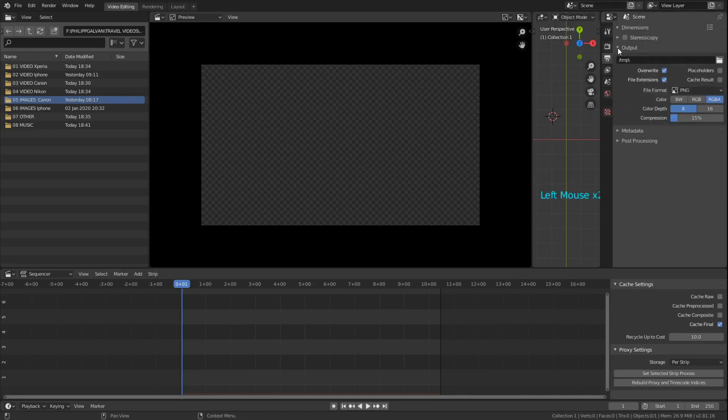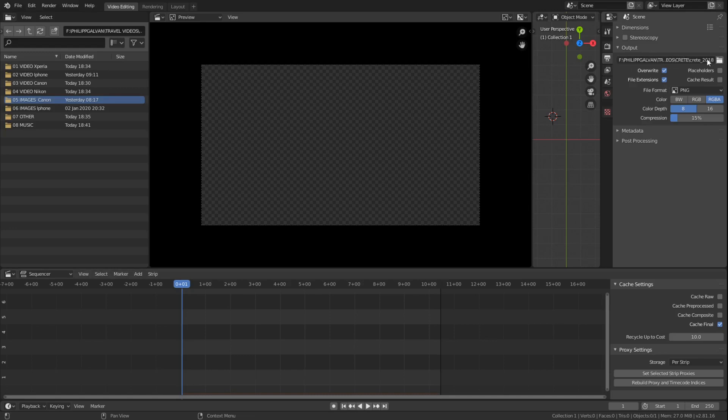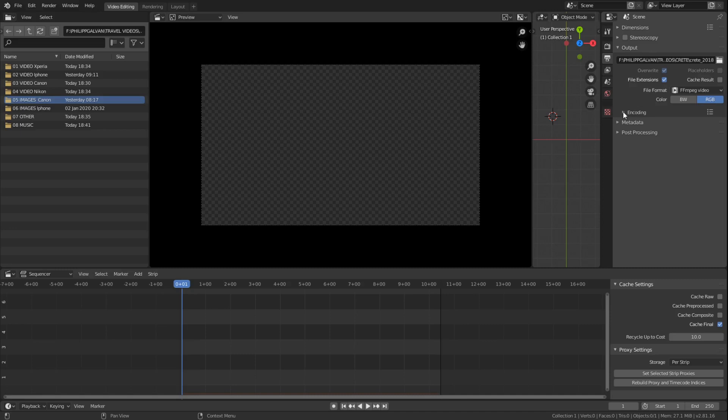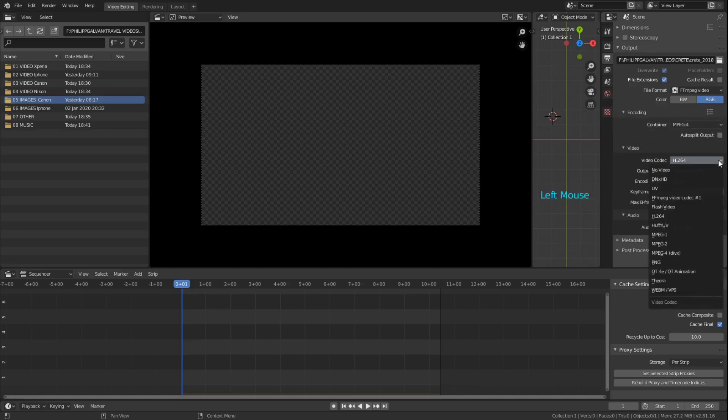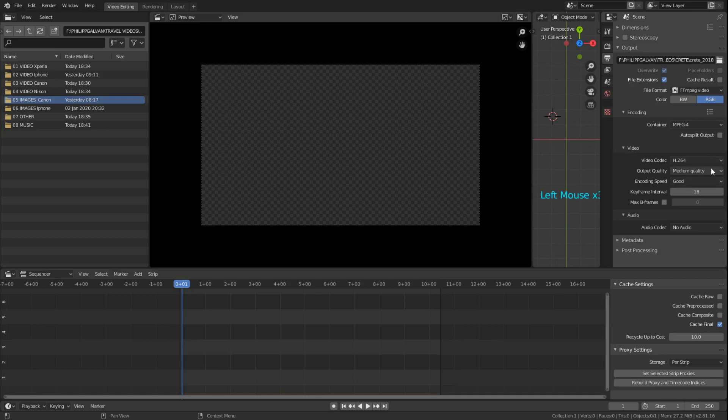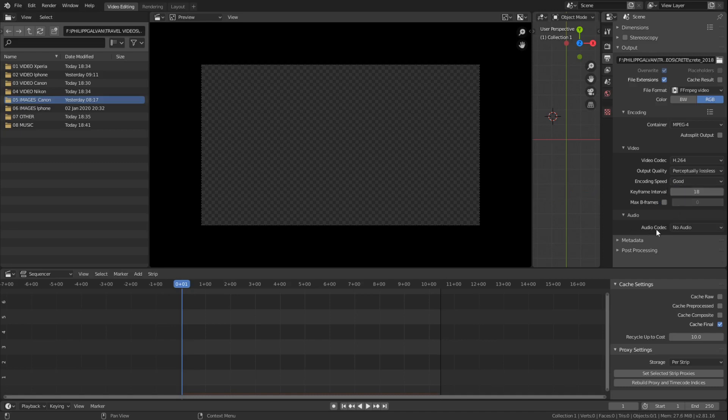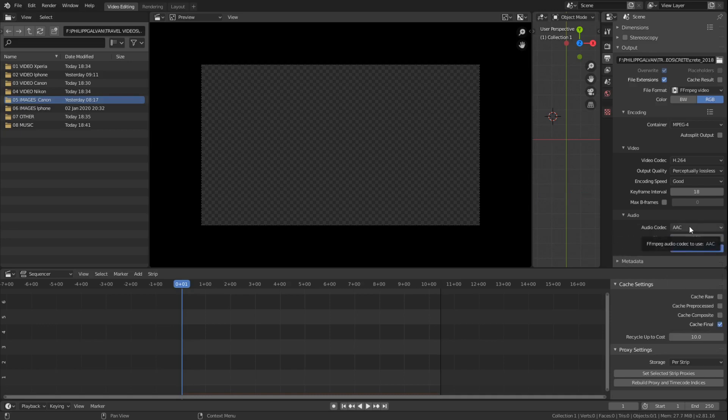Another thing would be the output. In the output I would choose my work folder. We don't want to have an image file format. For YouTube I would use the FFMPEG video file. Then I choose the encoding. I just like to use the MP4. There are different video codecs in here. I normally use the H264. The output quality I use normally perceptual lossless. And then audio codec I use the AAC. I use that because then this file also works on Mac and iPhones.